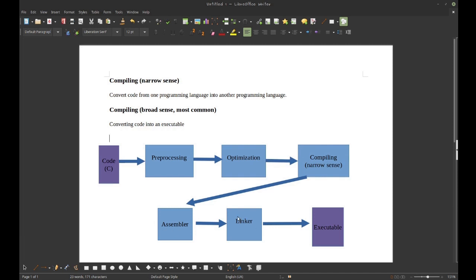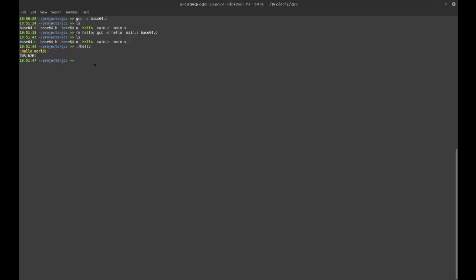The linker processes the functions and weaves everything together so that when you call a function it jumps to the correct location in the code. It also deals with libraries — if you use libraries, it makes sure everything is linked properly and all functions point to the right place.